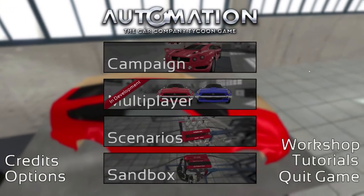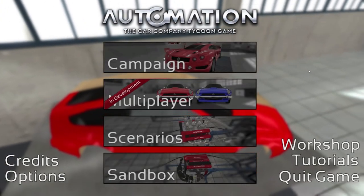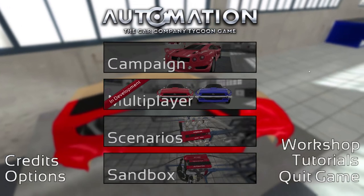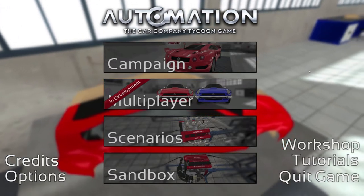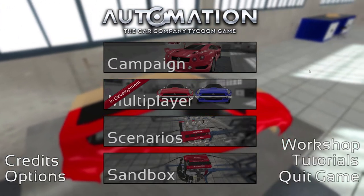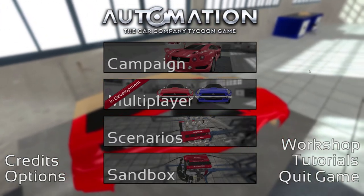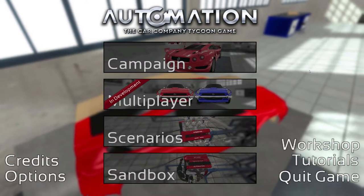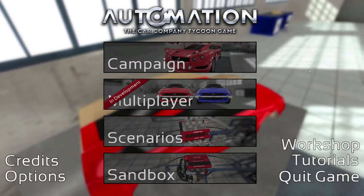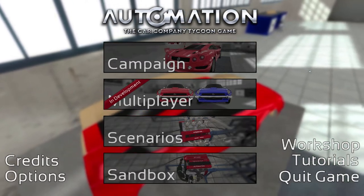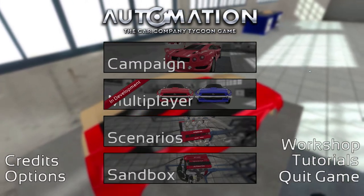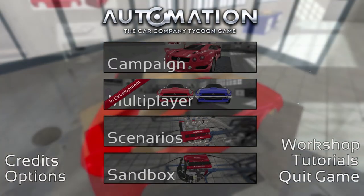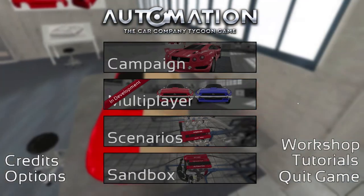Welcome back gamer nation, SKS here with another episode of Automation: The Car Company Tycoon Game. This is part of the 2017 Summer Game Blitz, brought to you by Biro who has set forth for us to have some fun in this game messing around on the campaign and some other things.